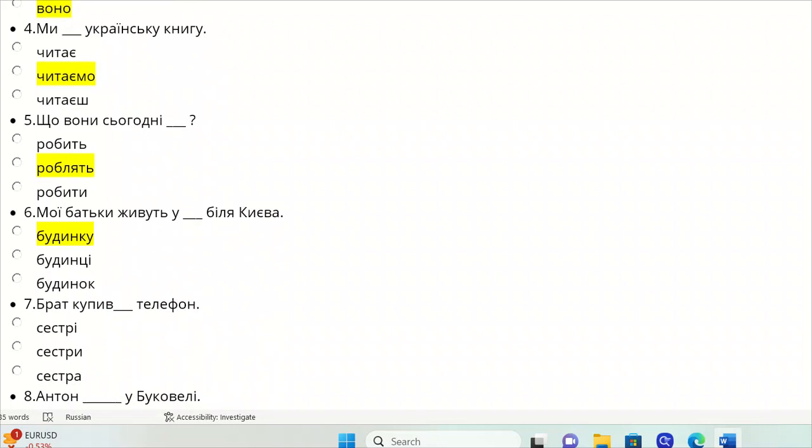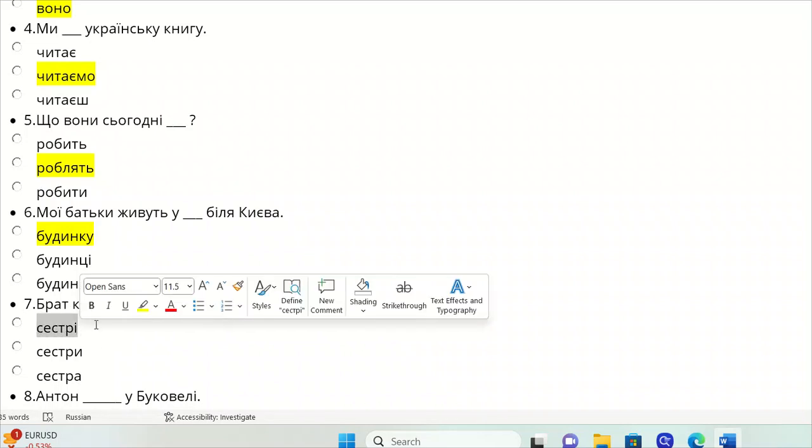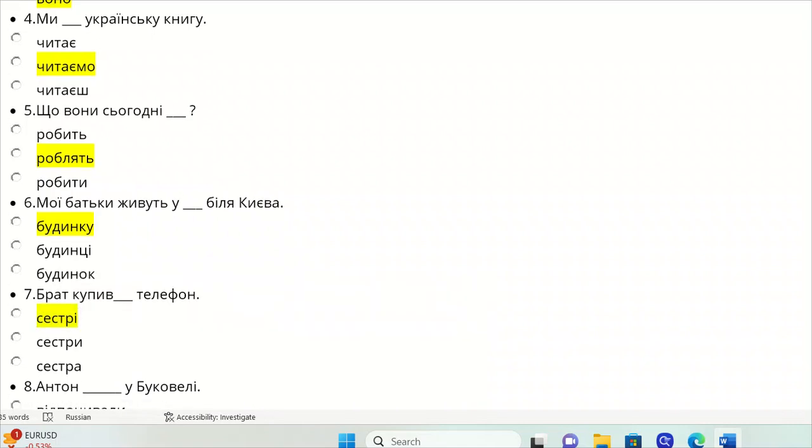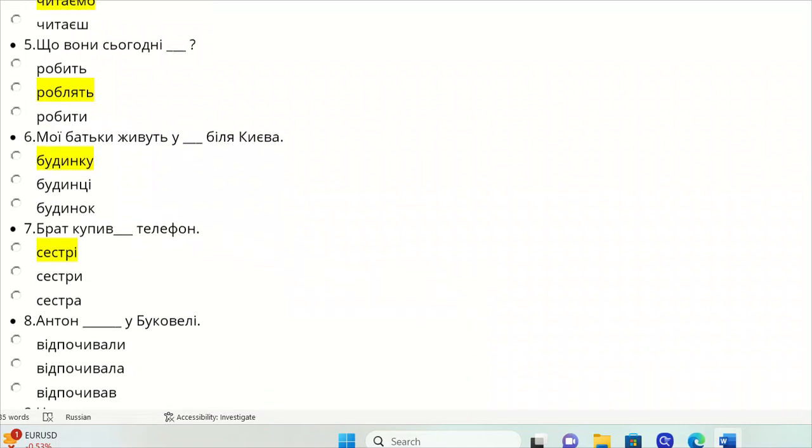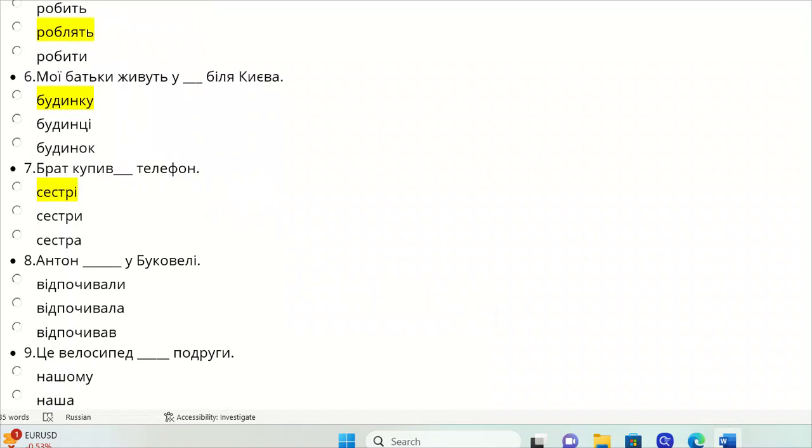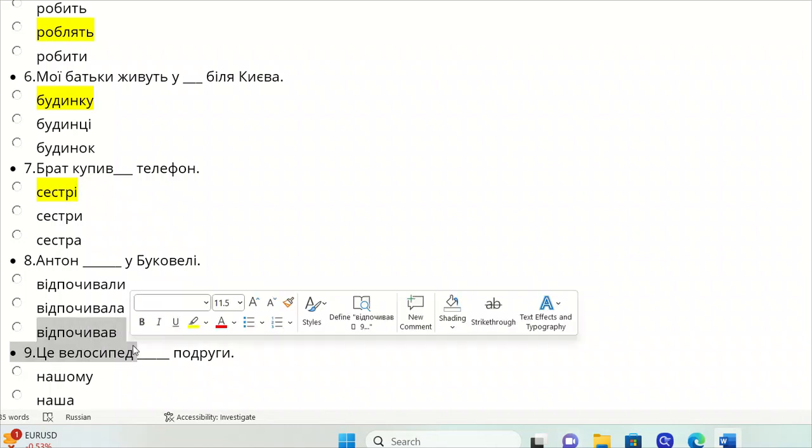Brat kupyv telefon. The brother bought a telefon for his sister. We need dative, because telefon is a direct object, and we need indirect, so this is three in the dative. Anton u Bukuveli - past tense, vidpochyvav, because he is masculine.